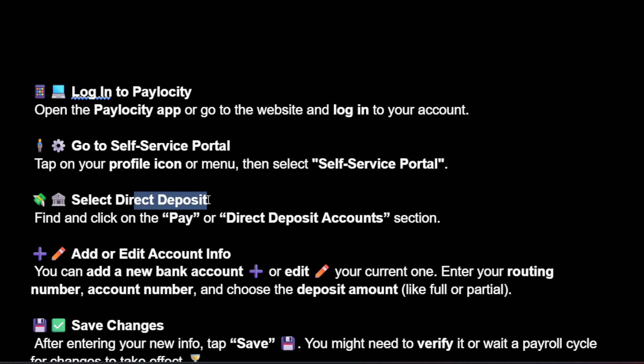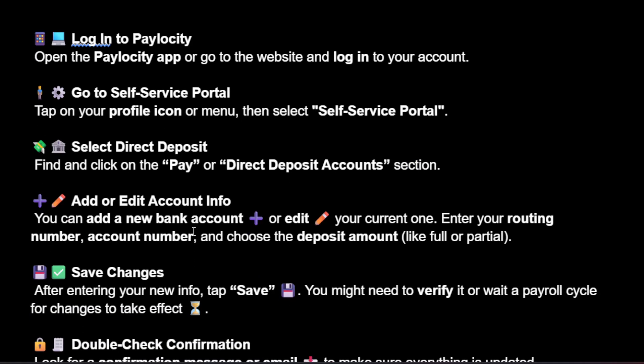Select direct deposit. Find and click on the pay or direct deposit accounts section, then add or edit your account info.